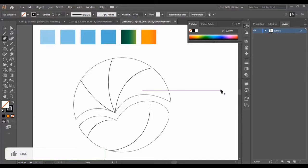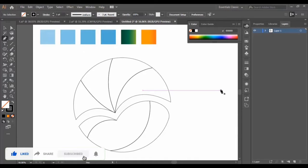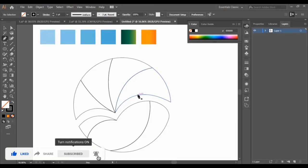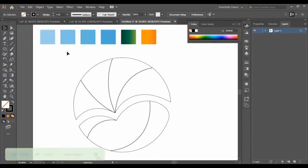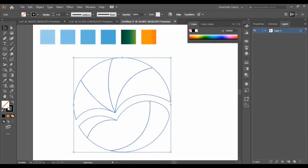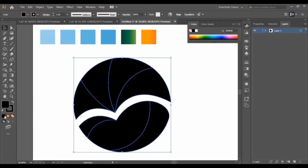Hello everyone and welcome to the second video in this course. We continue our work on our first logo design. In this video we will paint our design, so now we select the shape.